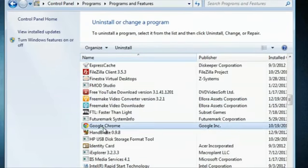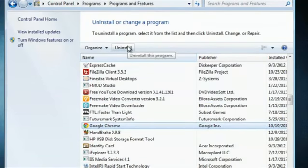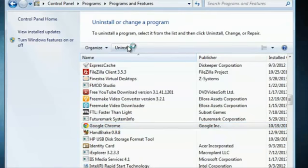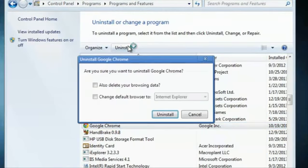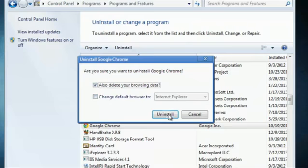And there it is. And click on Uninstall. And you can also delete the browsing data and I can change my default browser, but I'll just click Uninstall.